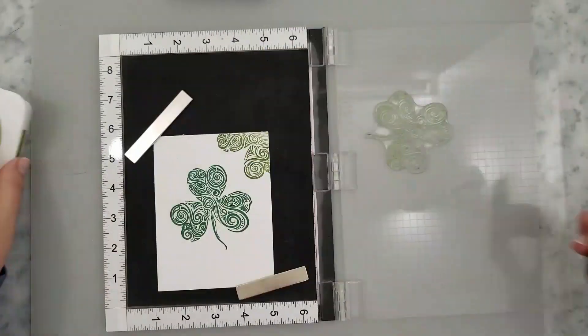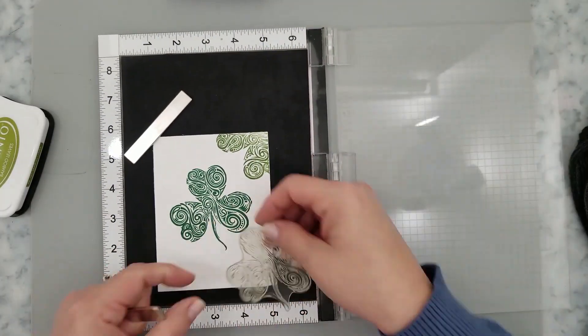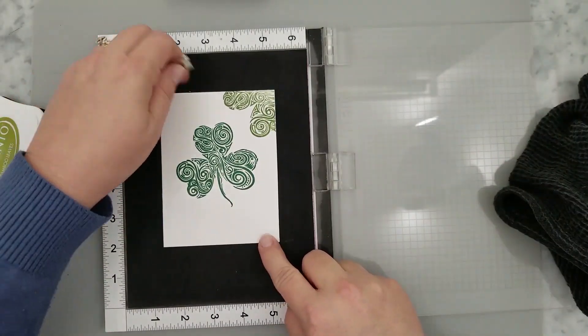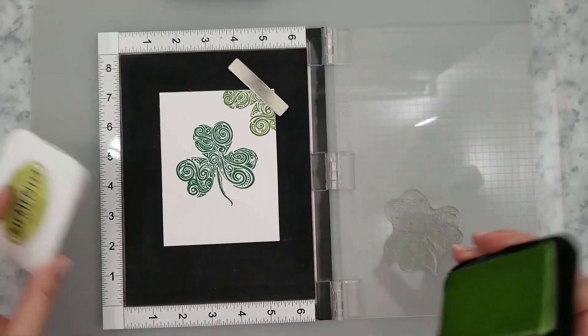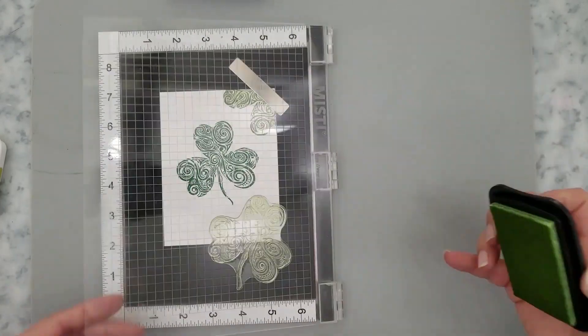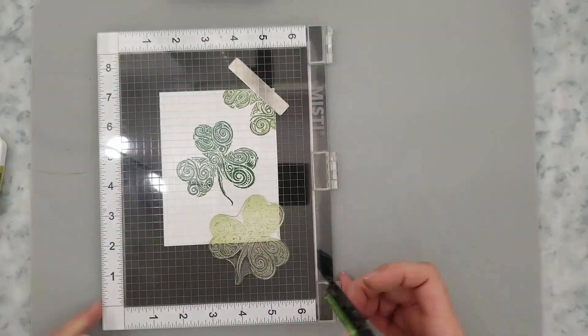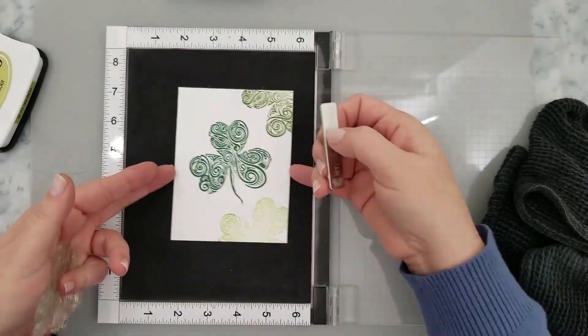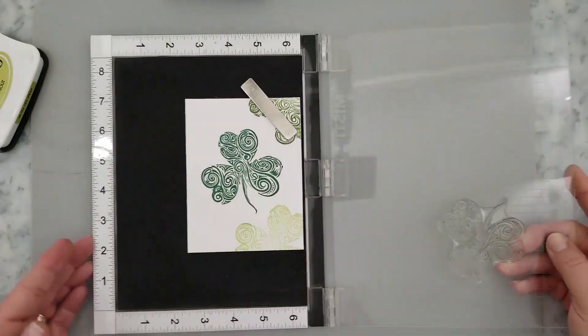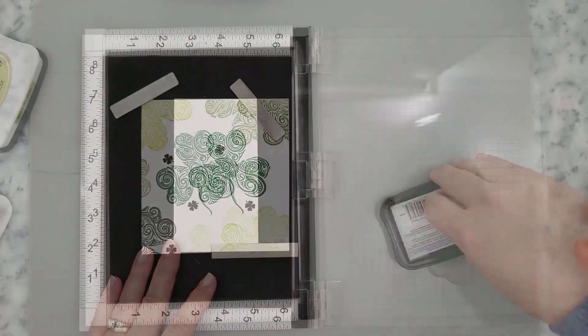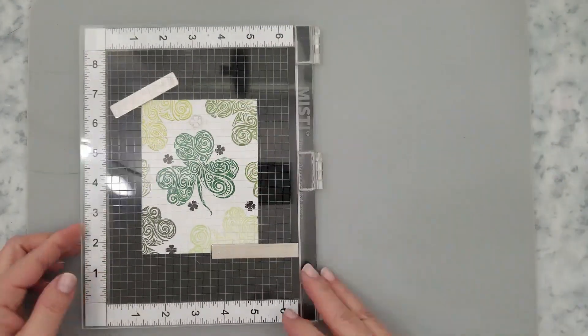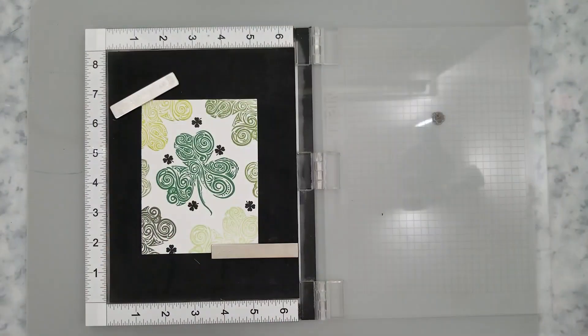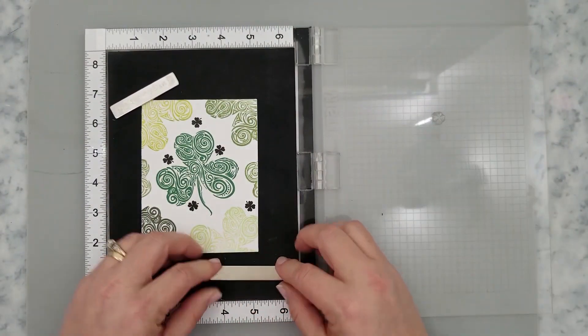And we're just going to randomly stamp this shamrock. Now when I'm doing a complete panel of random stamping, I always make sure to stamp off of the edges of the panel. After that, I'm just going to come in with a solid shamrock, fill in some of these white spaces, and I'm using VersaFine Onyx Black ink to do this.